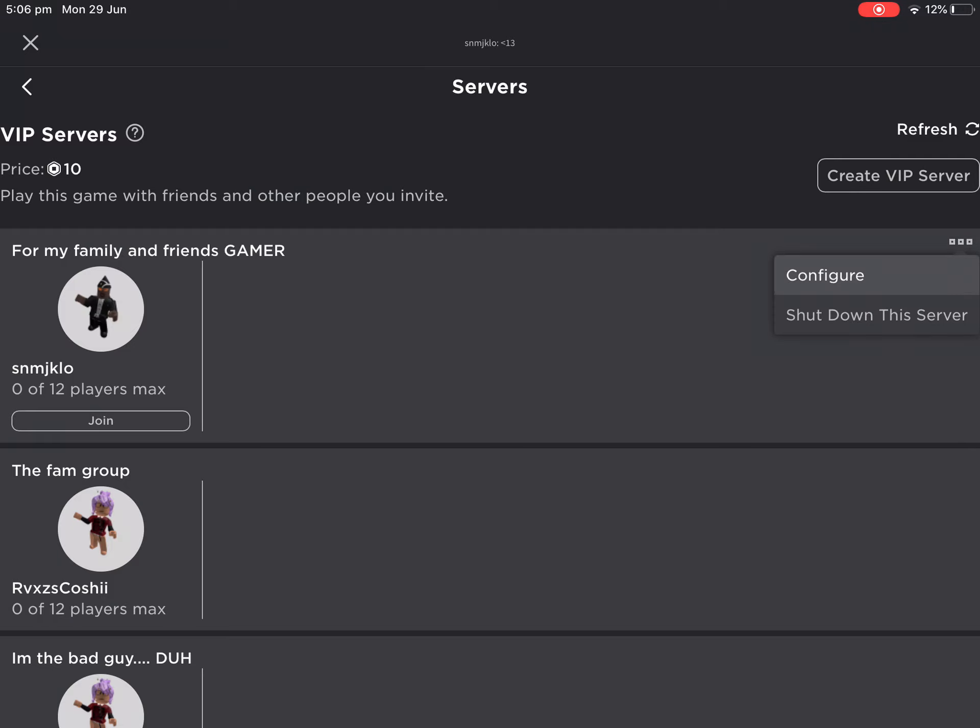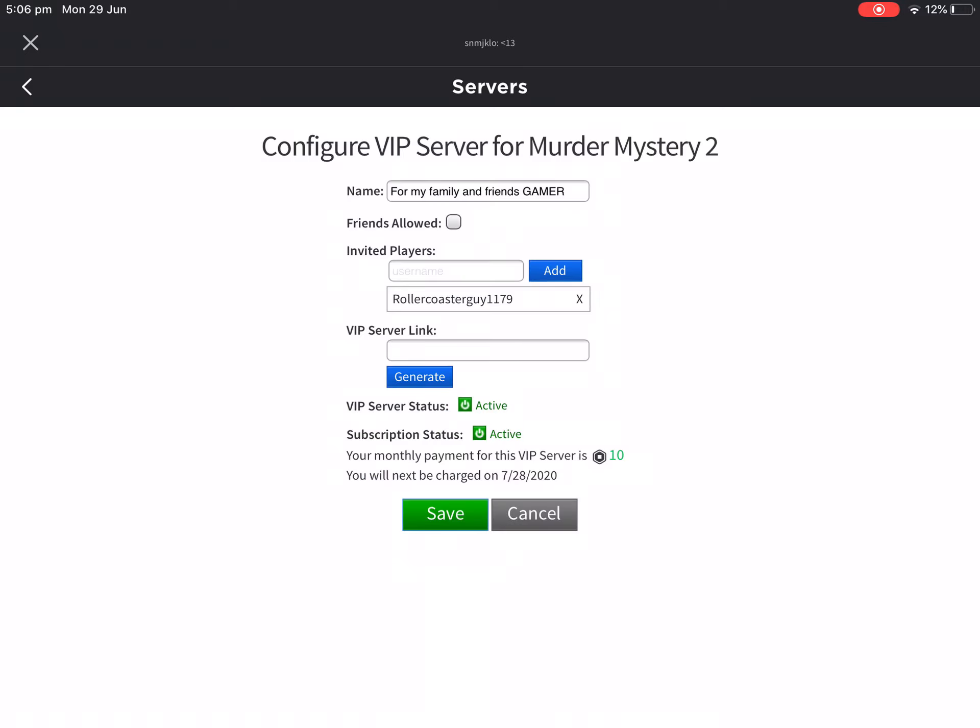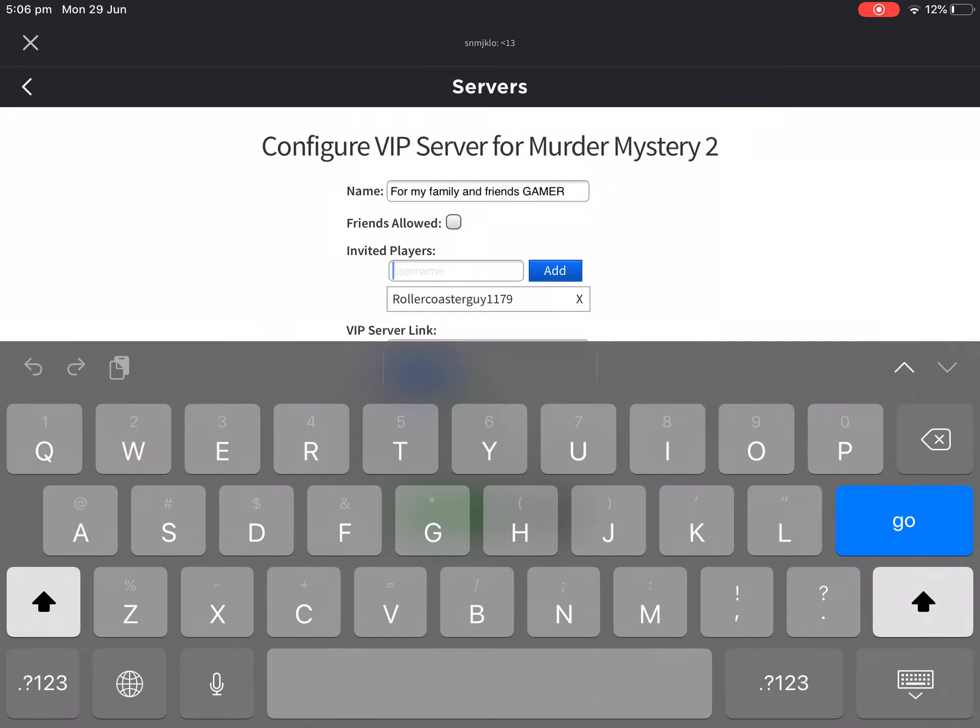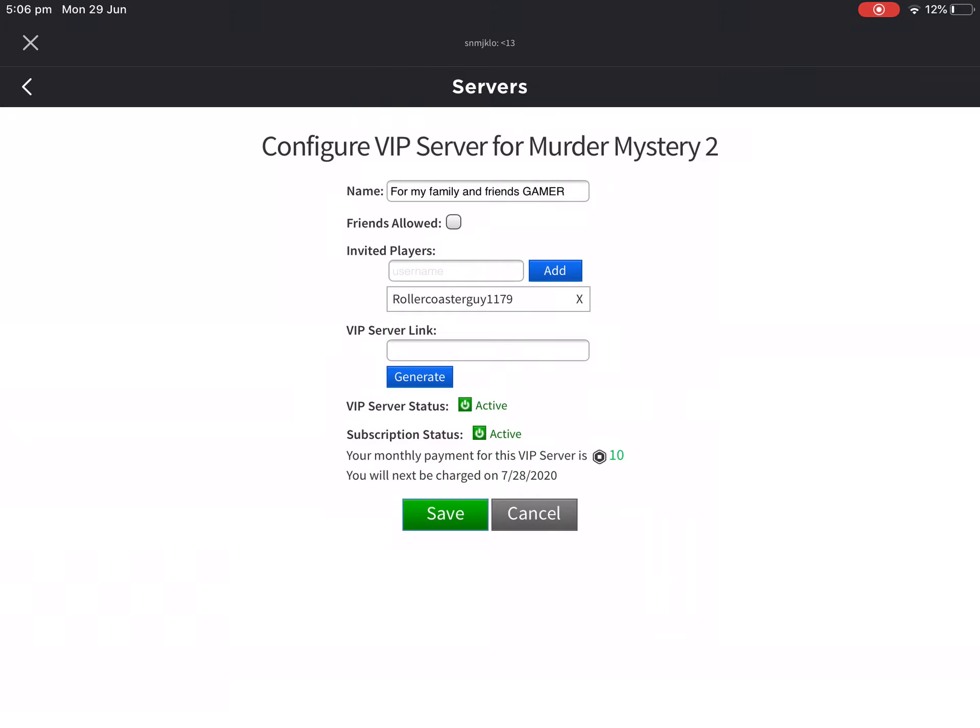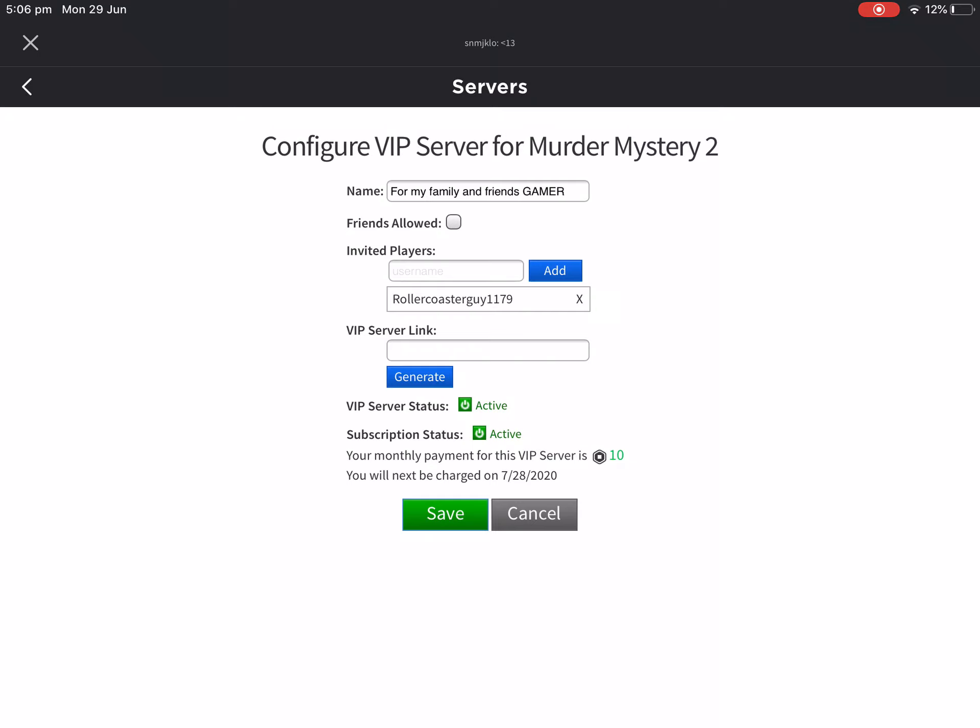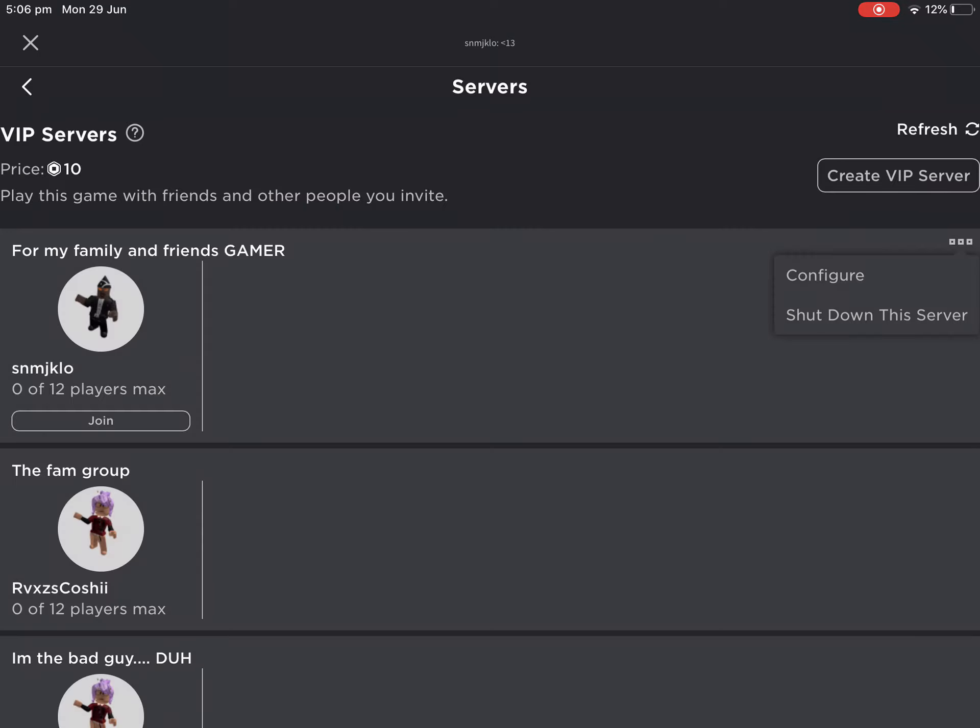Basically what you want to do is type in your friend's username, but you need to include all the details. Look closely because if it has lowercase or uppercase letters, or a capital letter at the start, you need to do that carefully.